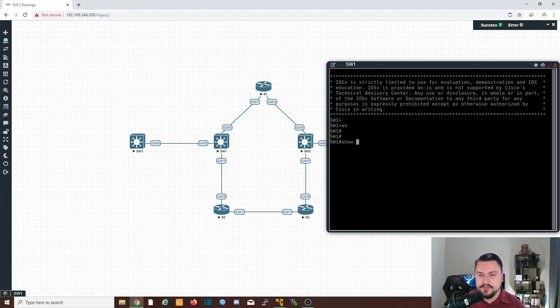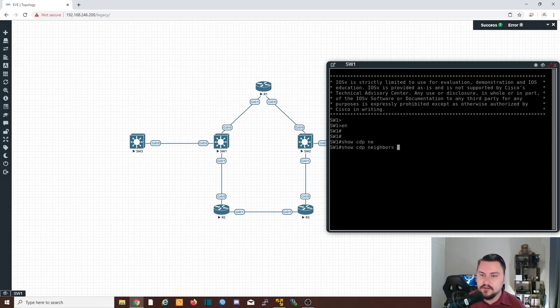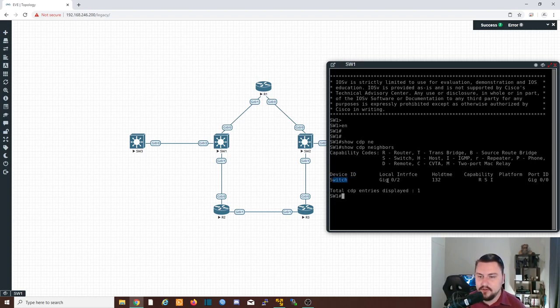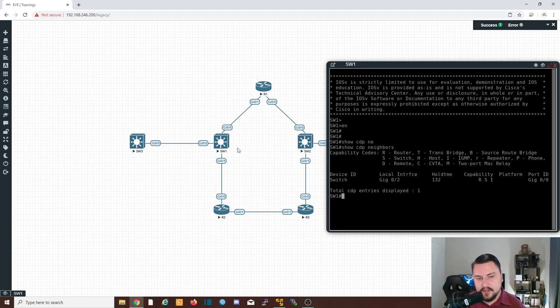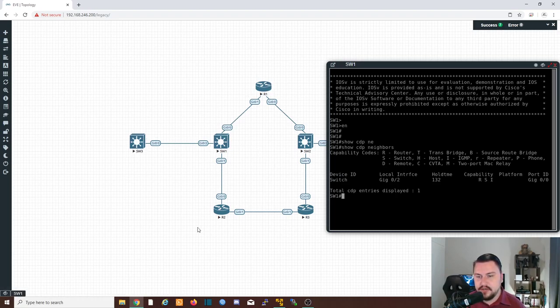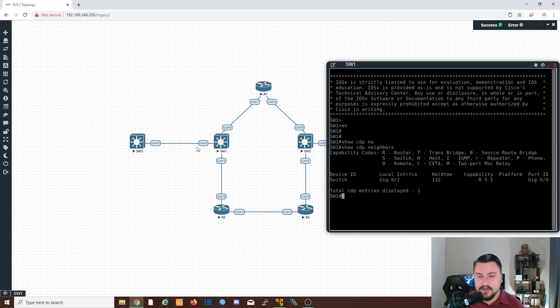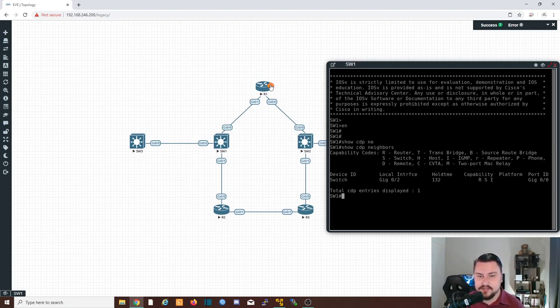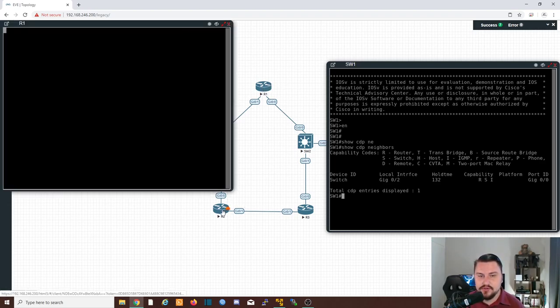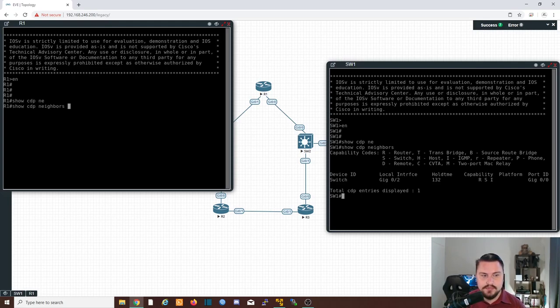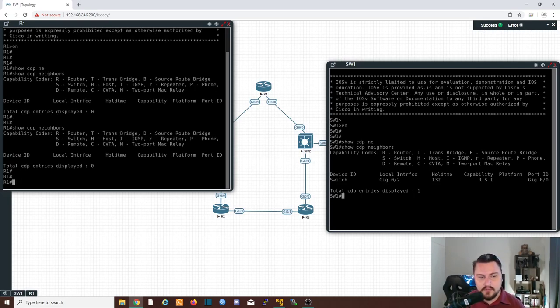So we're going to do a show CDP neighbors. That's it. That is it. It will show you what is connected where. So I've currently only got a switch connected on Giggy 02, and that is going to my switch three. So router two and router one I'm not seeing. There could be various reasons for that. It could be that the CDP is disabled. It could be that the link is still down. There's many reasons why that is happening. So let's just log on to those two routers as well.